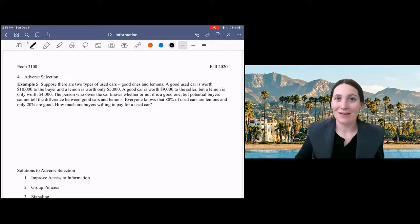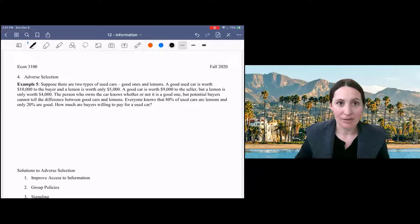In this video, we've got an example of adverse selection, so you can see how that plays out in the real market. This is a really classic example.